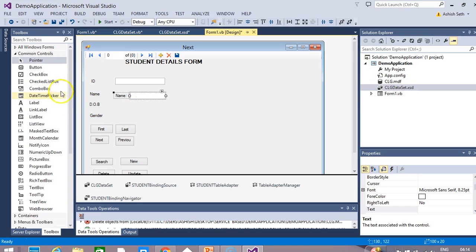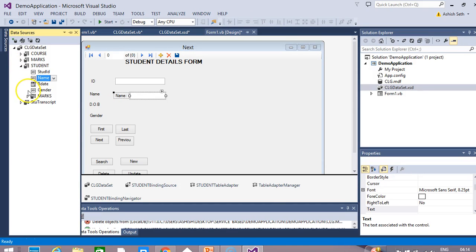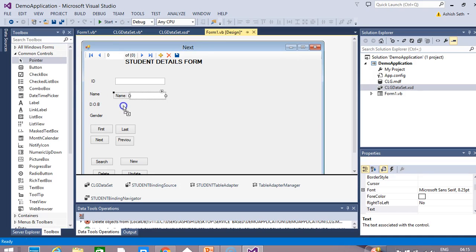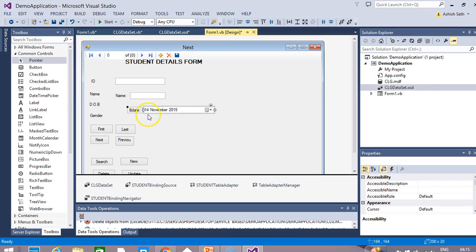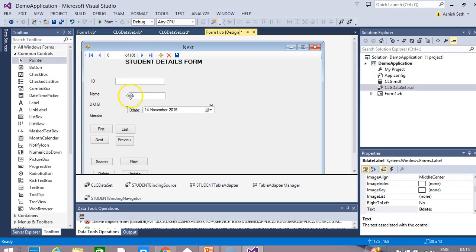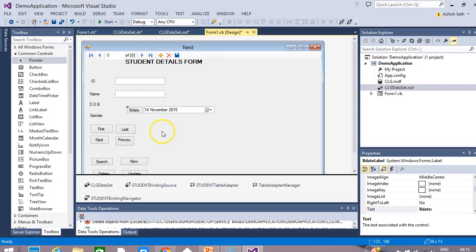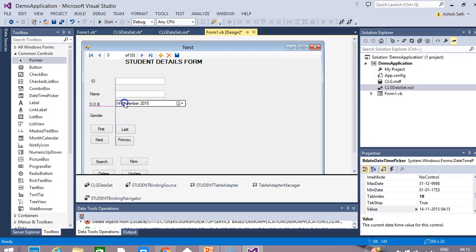Similarly, for date of birth, go to the data source and select Birth Date. Here we will not select a text box — instead, we will select the Date Time Picker. Drag and drop the Date Time Picker onto your form. Remove the text label part and adjust this control on your form.